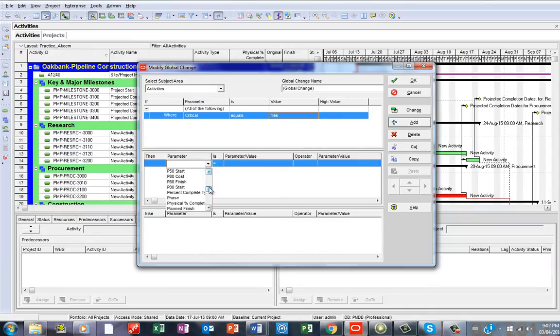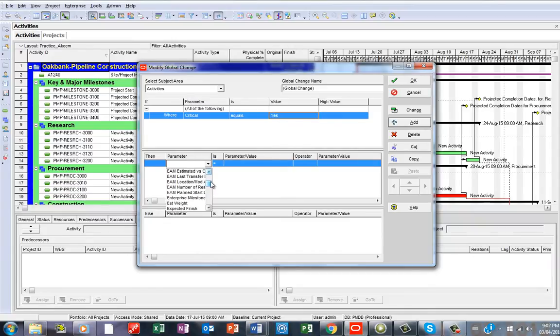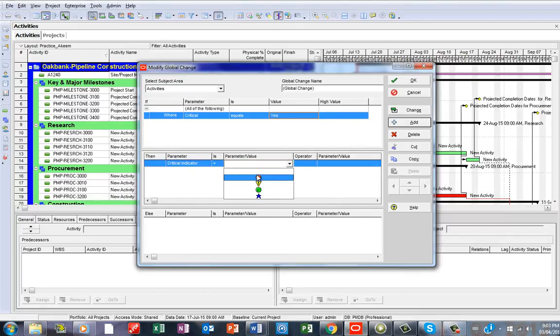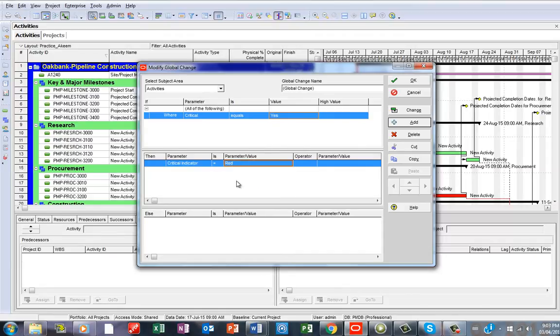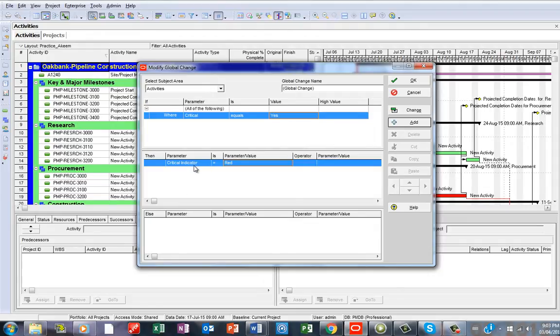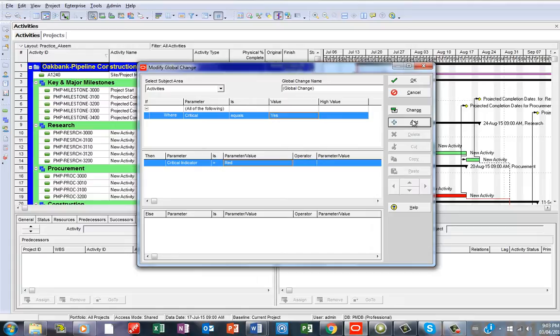You need to go here and say Critical Indicator, then you see Red. In the case the critical path, but in another way, Otherwise. So what this is saying is that if not on the critical path, if on the critical path indicate Red, and if otherwise, which means Otherwise.